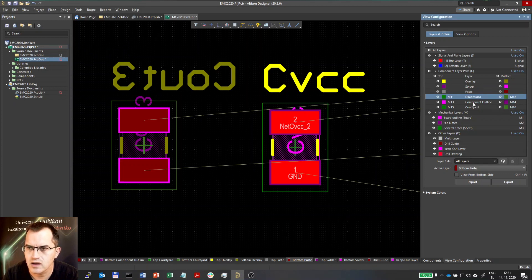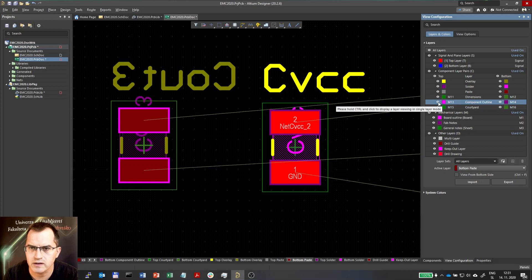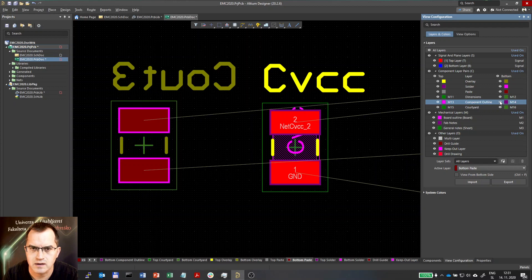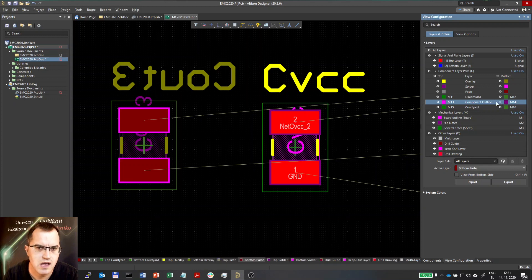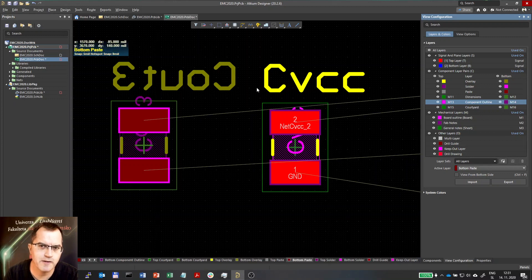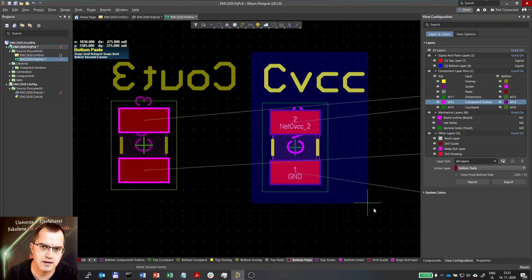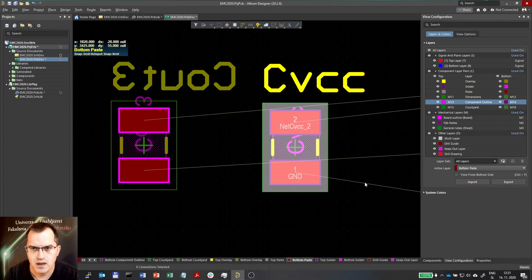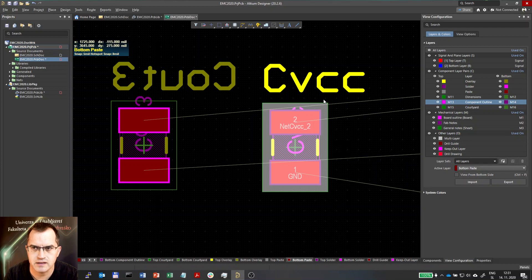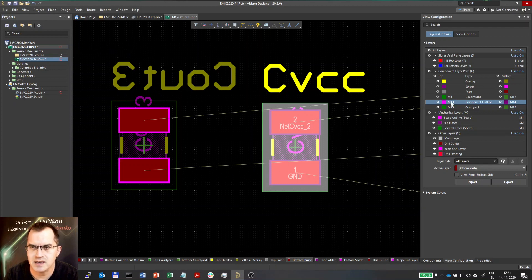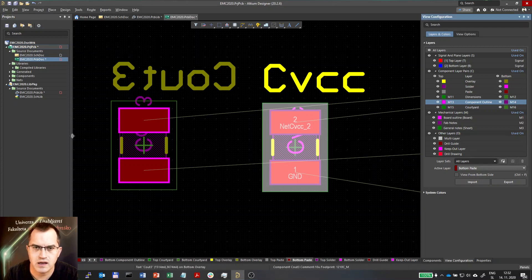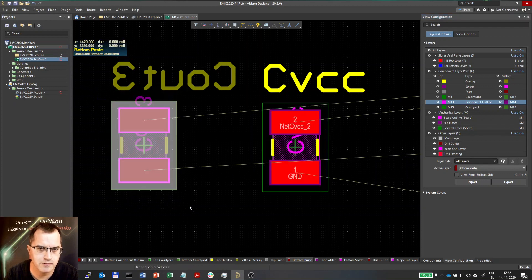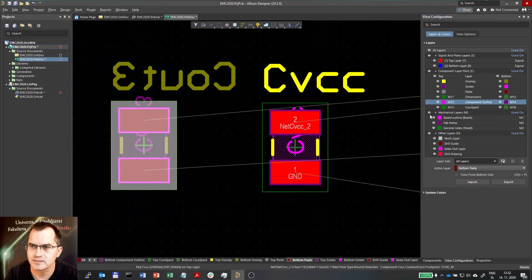Component outline on top layer and on bottom layer. See now how it works. We defined this footprint just for top layer and we selected layer 13. But since I selected the component layer pairs here, we can now see all that on bottom layer as well if we put this component on bottom.